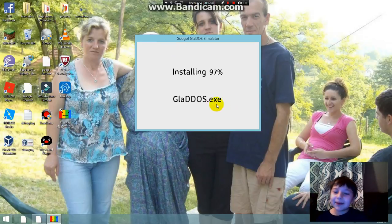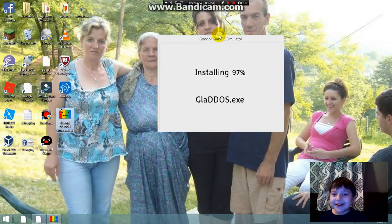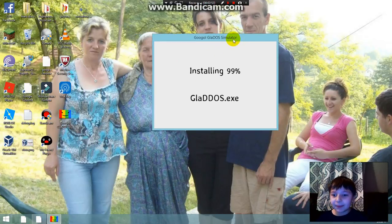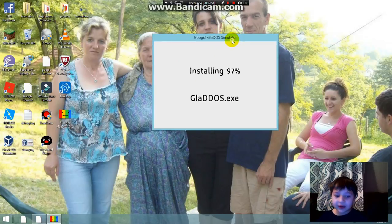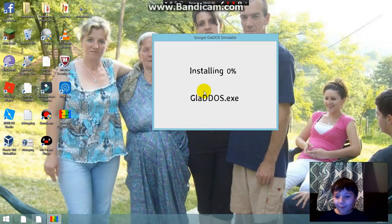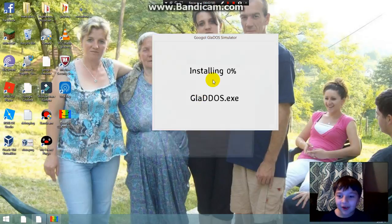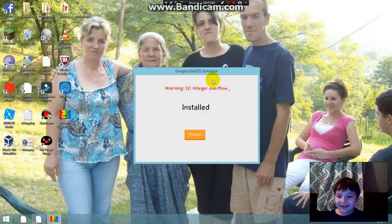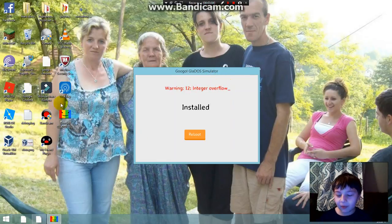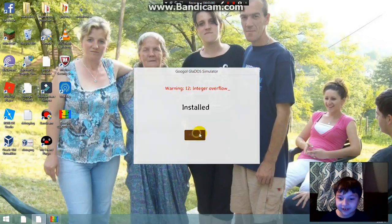What's happening? Is this supposed to happen? Zero percent again. Wow.